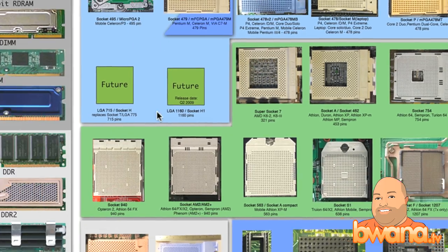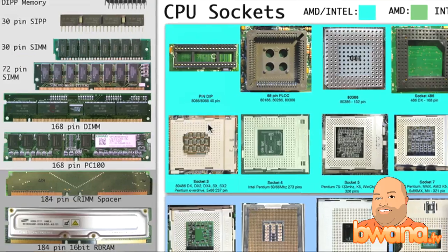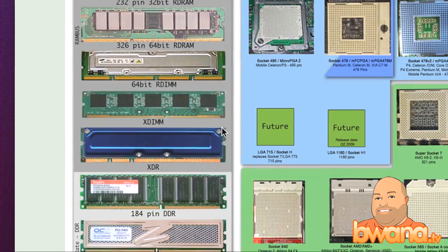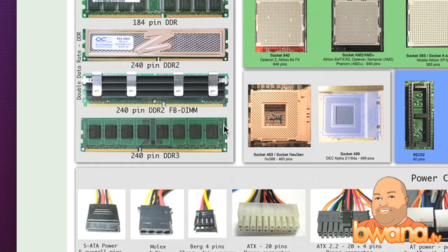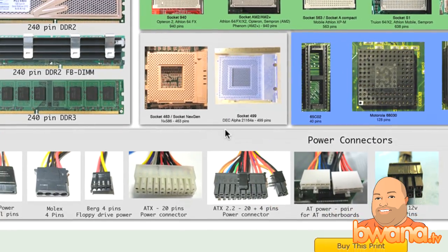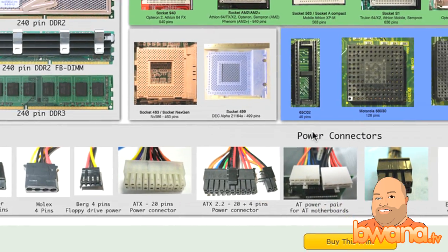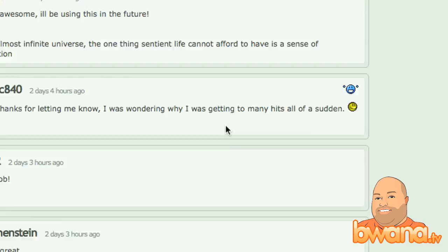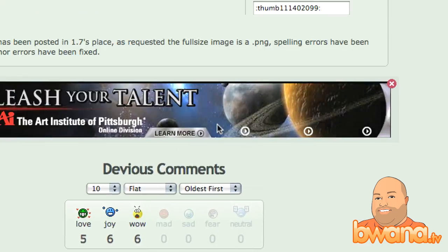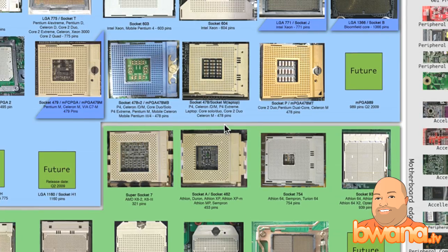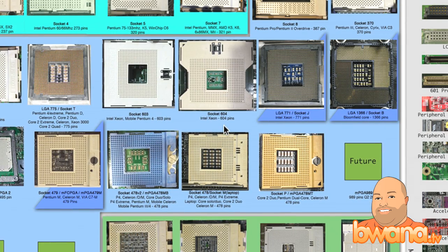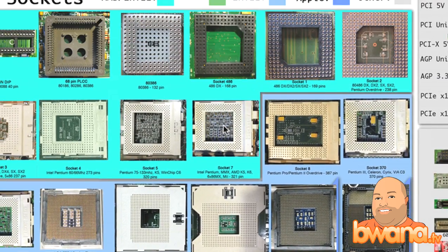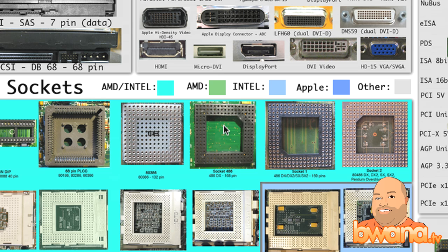On the left side here you see the desktop RAM, the different types and how it looks. Then you have the power connectors — pretty much everything you can think of in terms of PC hardware. This is a visual representation that anyone can pick up and almost just look at the motherboard and be able to match the parts, given enough time.